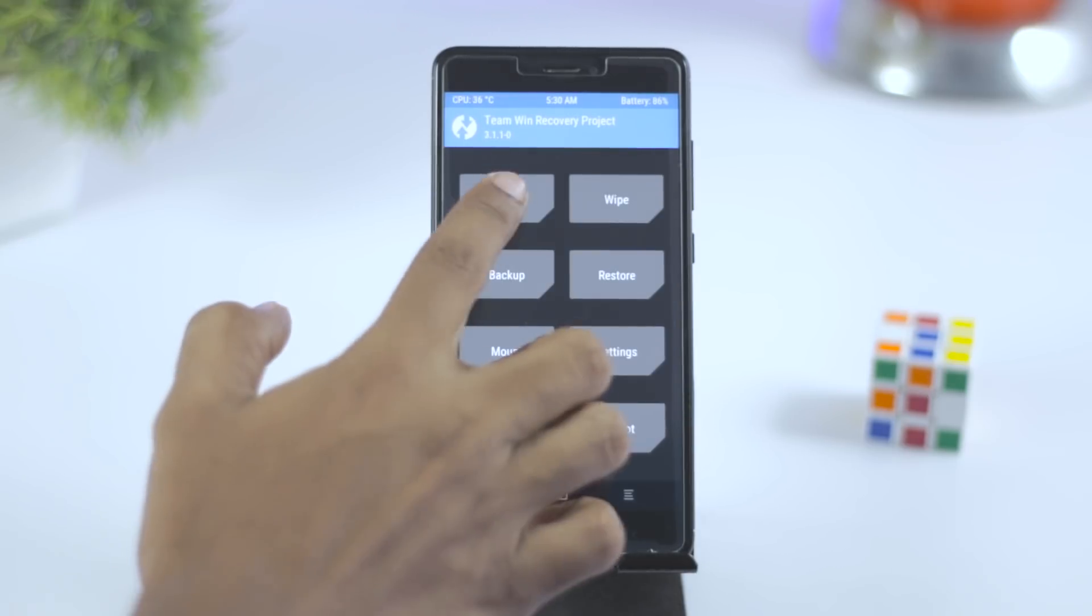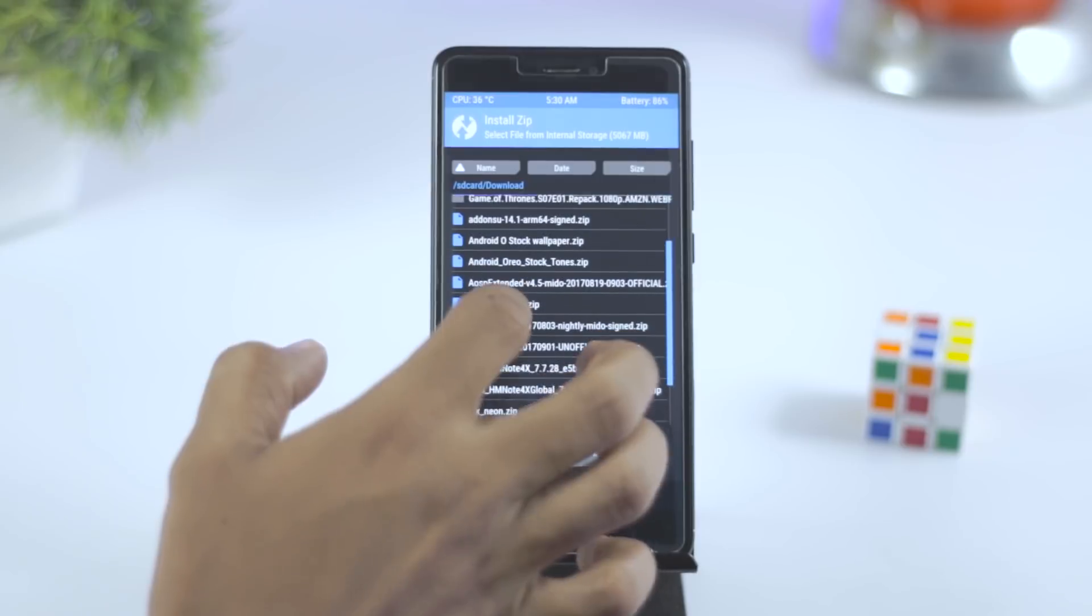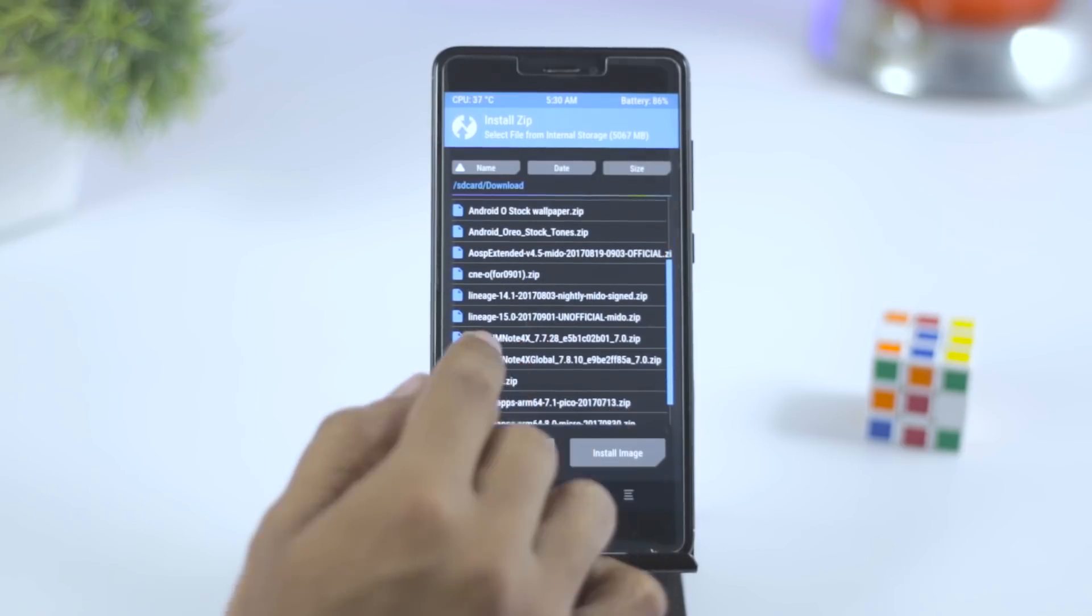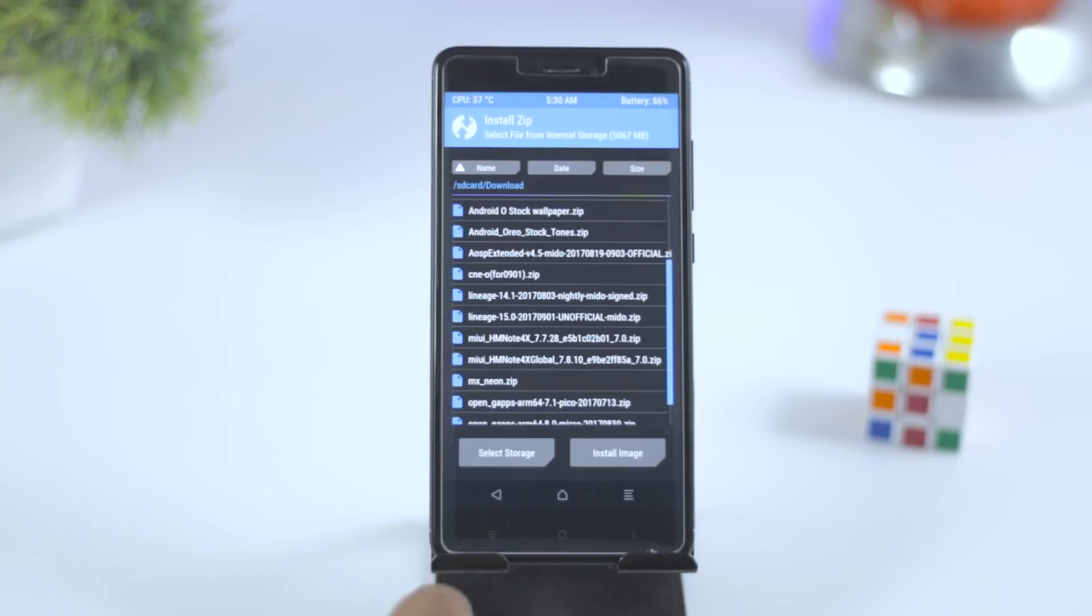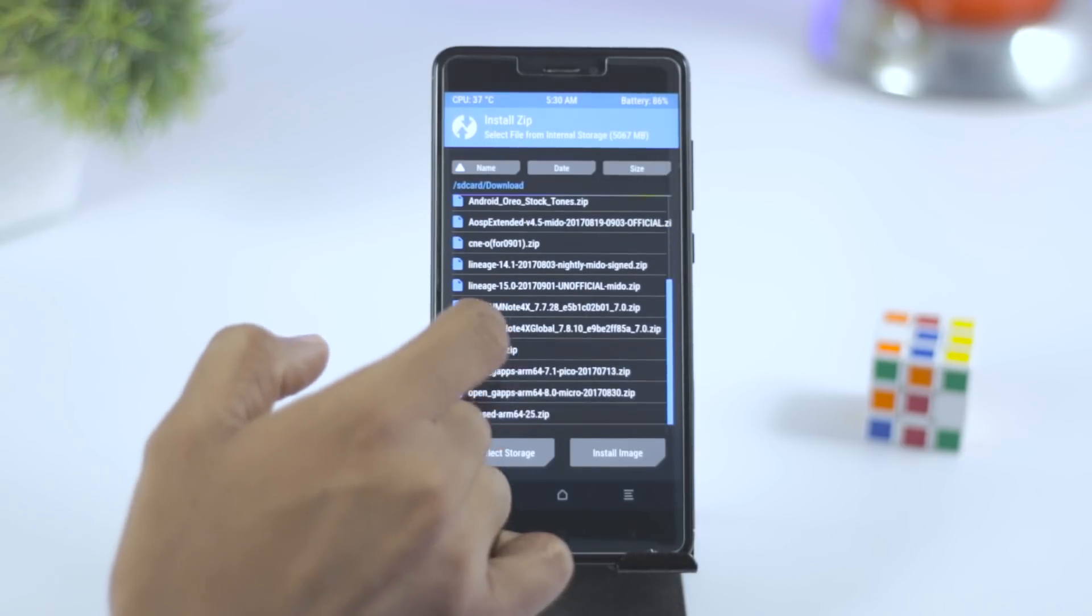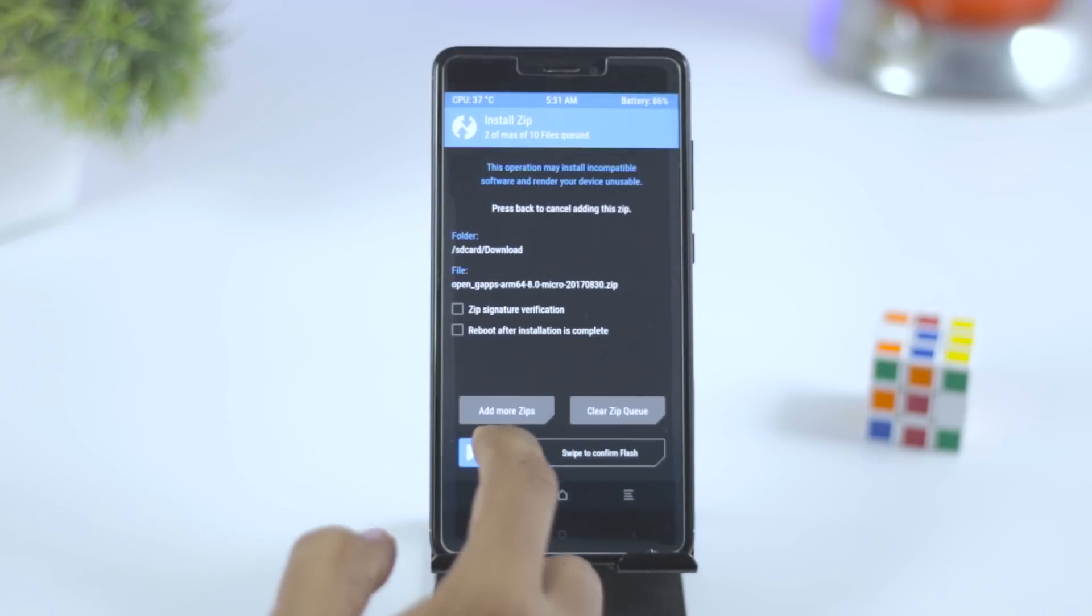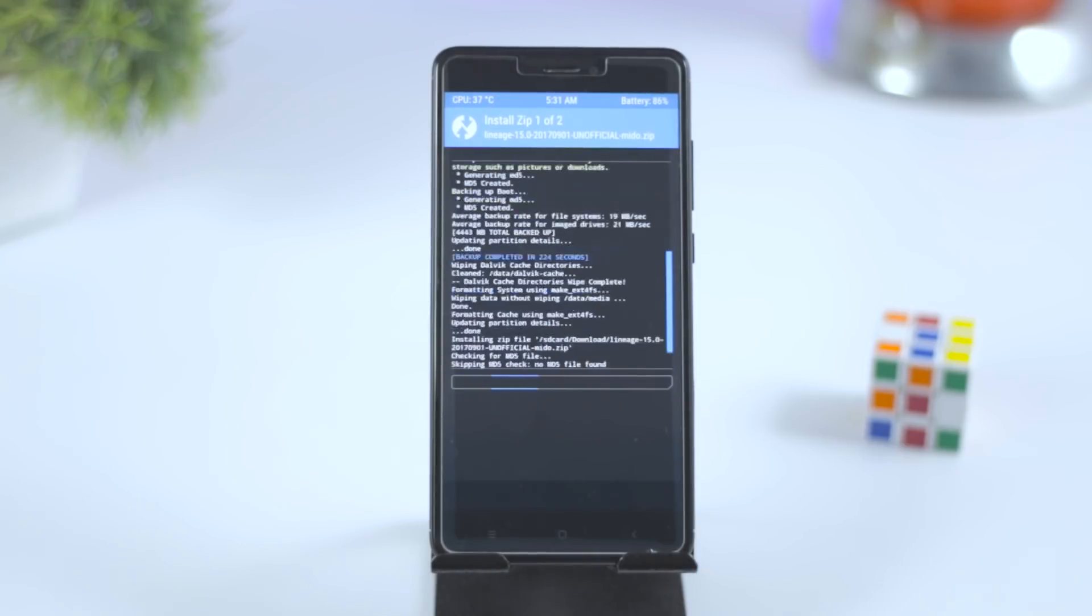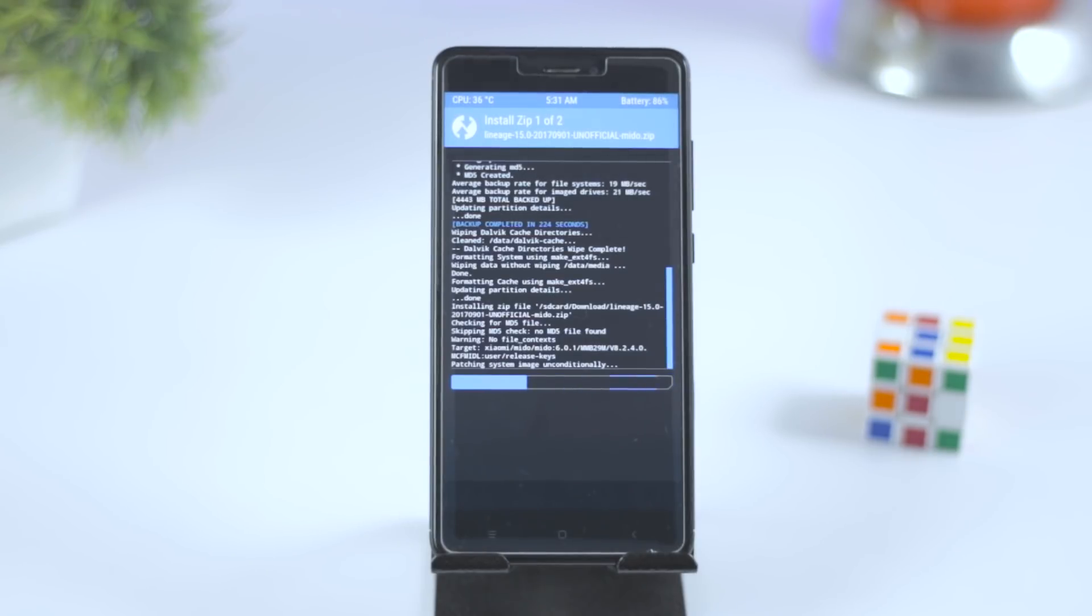Once that is done, go back and click on install and navigate the ROM zip file which we downloaded earlier and select it. Now click on add more zip and select the Gapps package. Now again swipe this blue button to right in order to flash the ROM zip file. The installation will take anywhere between 5 to 10 minutes, so just relax.